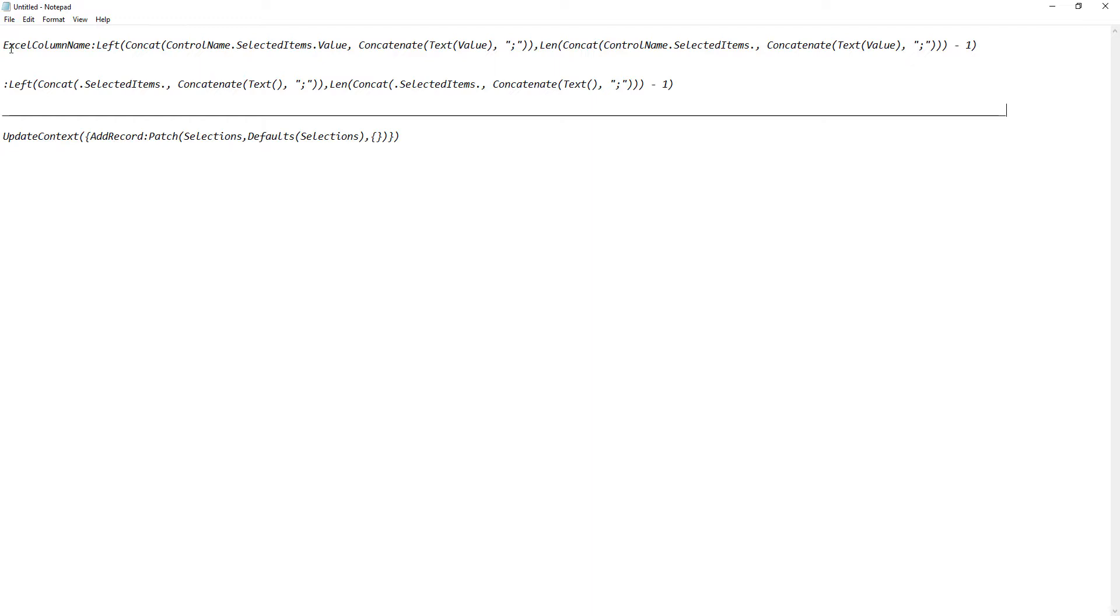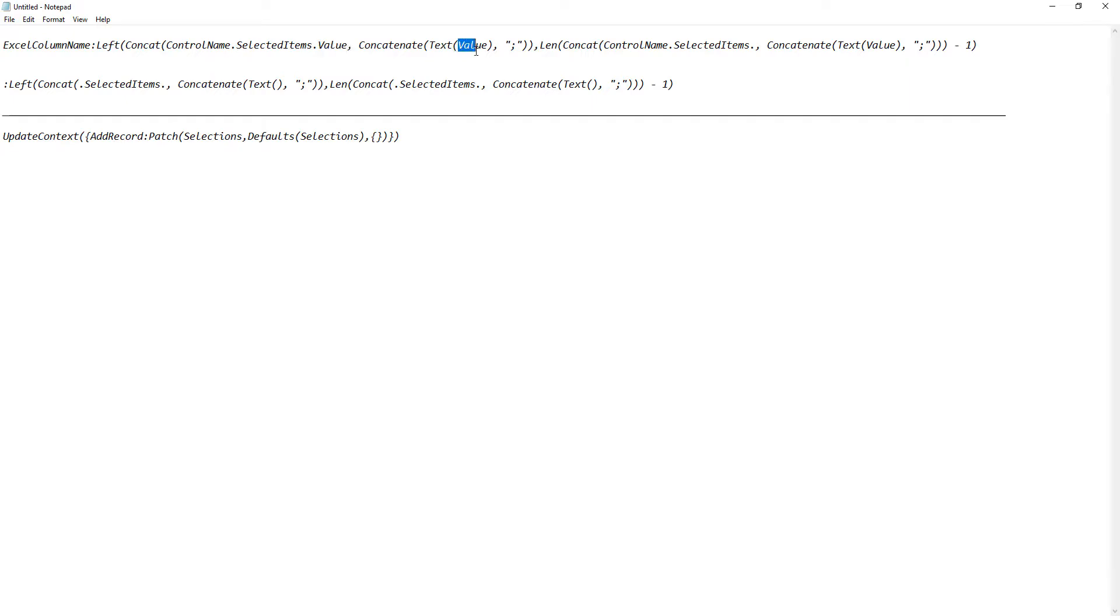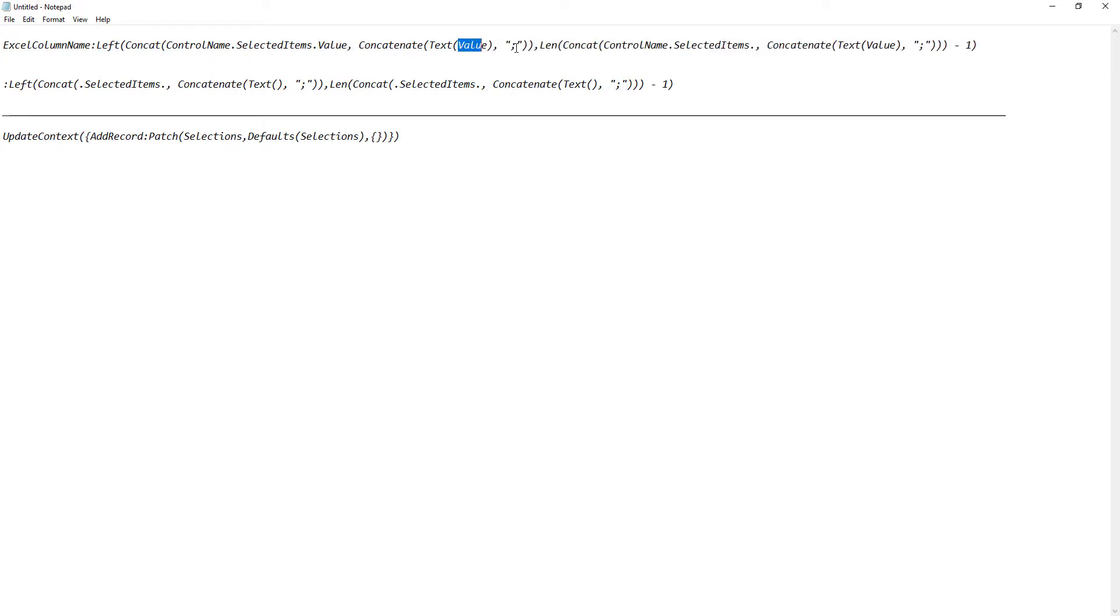But basically what happens is I'm saving it to that Excel column and therefore I need to know what that Excel column name is. And then all the other control names and the values. Now there will be a difference in the value. Whatever is the value I find also has to go into this text section. And then this semicolon is what's going to be the separation. Because you're going to have comma separated values. In this case I'm doing a semicolon separated value.